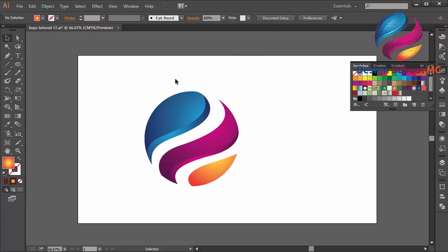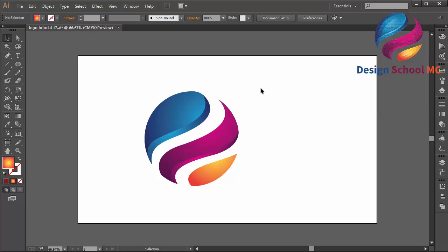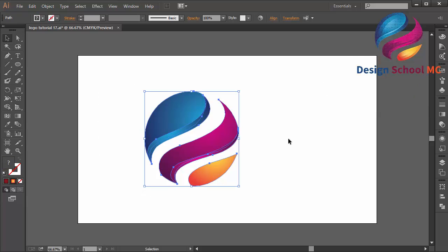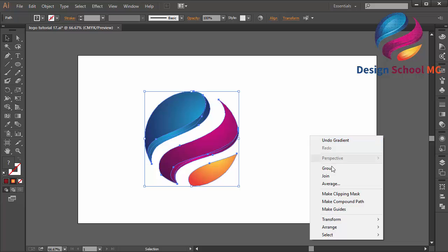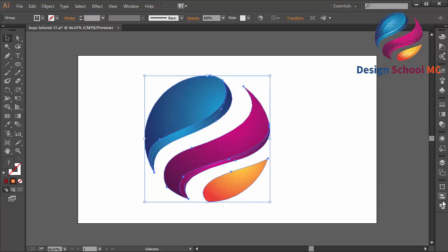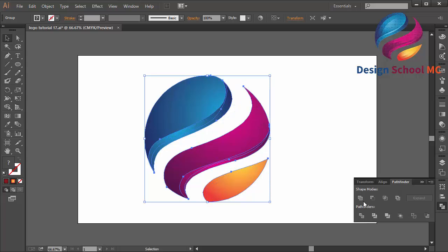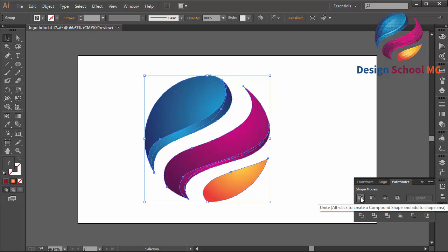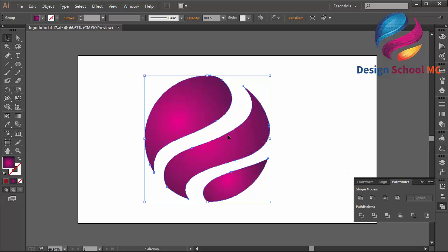I think that looks much better. I will select all objects, right-click, and select Group to combine them all into one. This is different from using Pathfinder Unite, which combines objects into one with a single color.